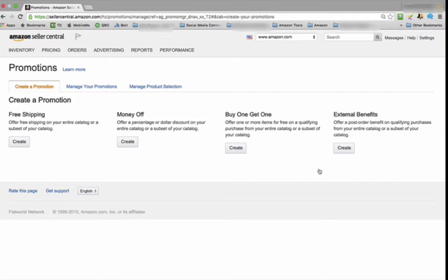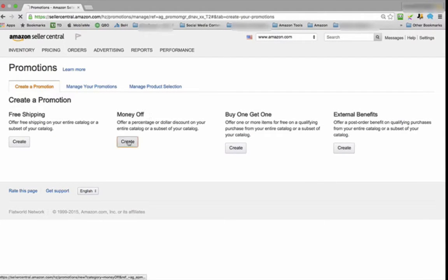Once you're on that page, you're going to notice there's four other options. We're looking for Money Off and Create.